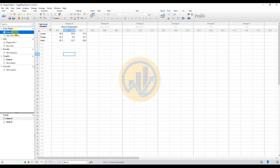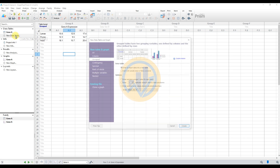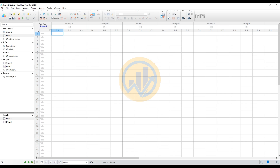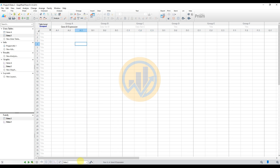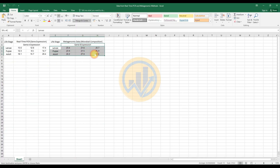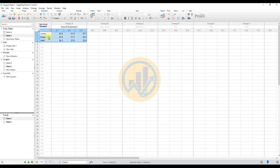Next, click the new data table button. Select the same options — group column, enter or import data into a new tab — and select three time replications. Then copy the Gene B expression data and paste it into the new sheet.